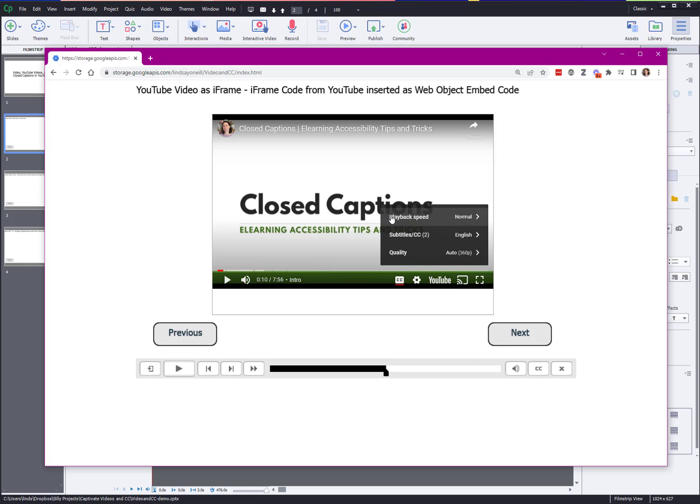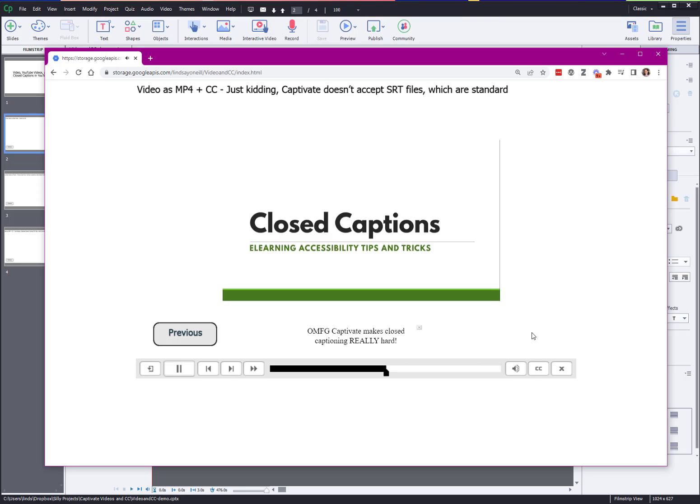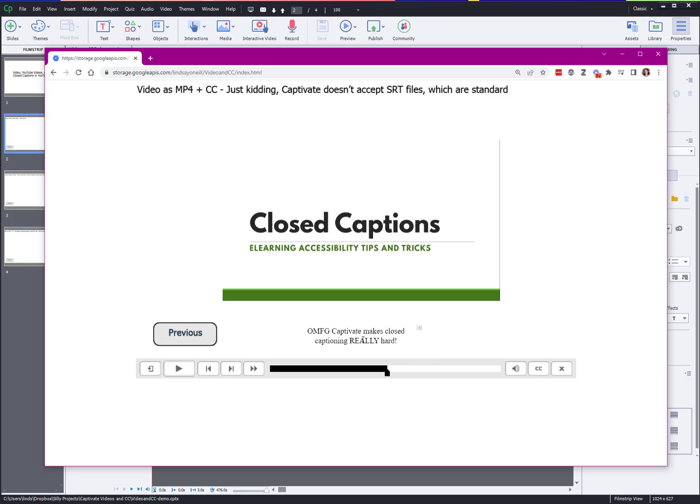The user has a lot more control. They can change the speed, they can change the quality, they can visit it on YouTube. This is what it looks like if you do embed it as an iframe. Lastly, I embedded the video as an mp4. I had this video on YouTube, I downloaded the actual mp4 of it, I inserted that into a slide and then I tried inserting closed captions. So now you can turn the closed captions on and off, they're actually built into Captivate.